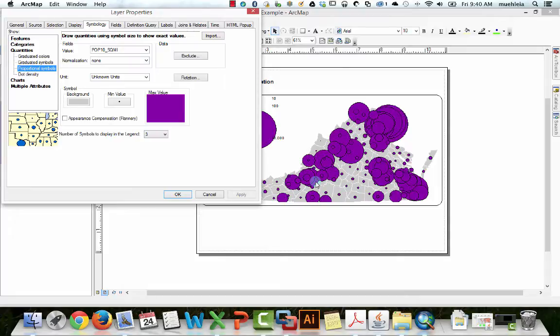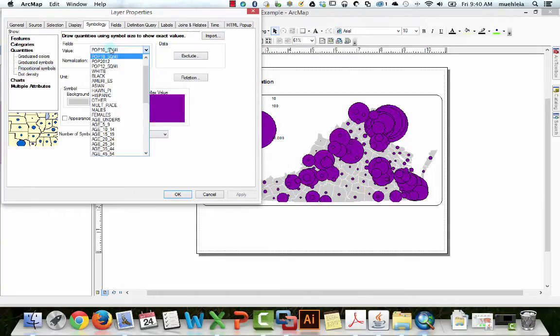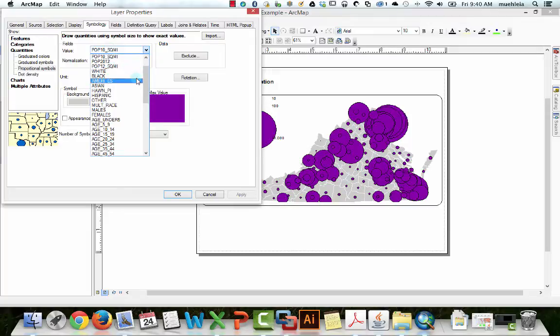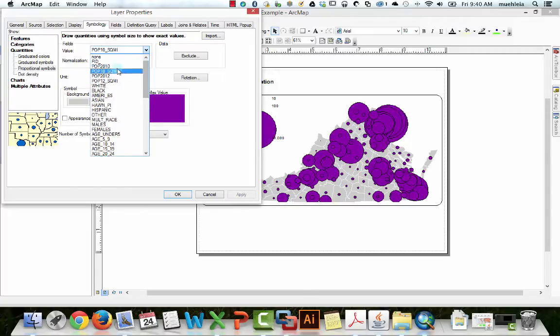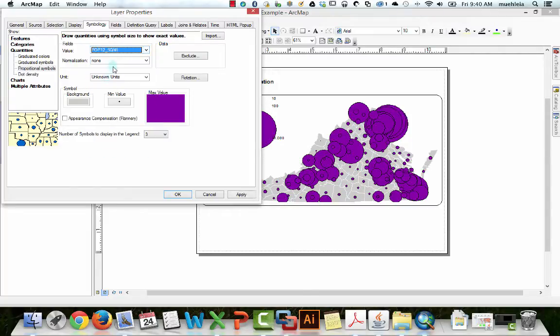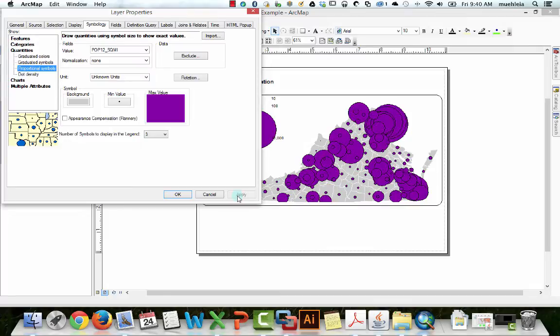So there's quite a bit of a dichotomy here. One thing you could do of course is instead map population per square mile. Let's see how that changes this. Or is that what I mapped? Now I'm getting confused. Let's hit apply.